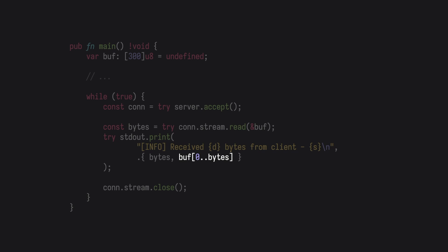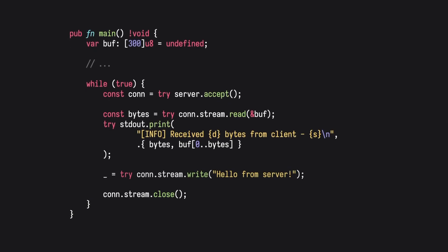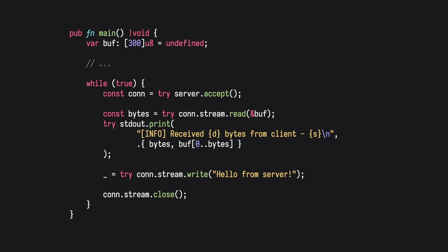With the connection established, let's send back a simple message to the client using the write function. Write returns the number of bytes written to the stream. For now, we'll just discard that information.